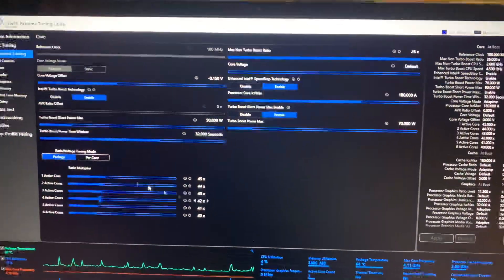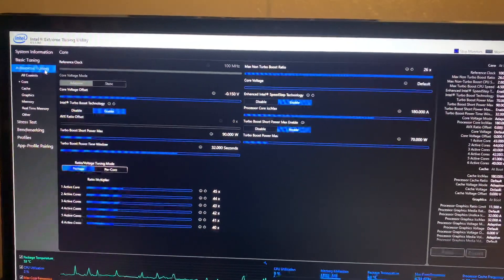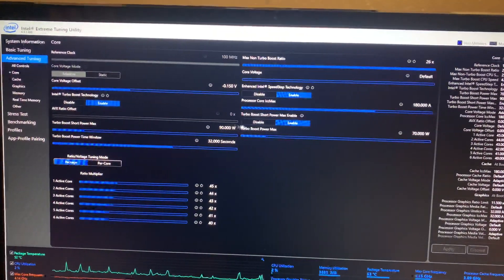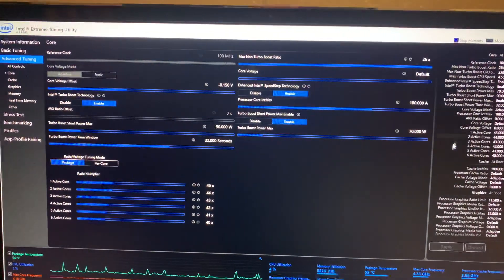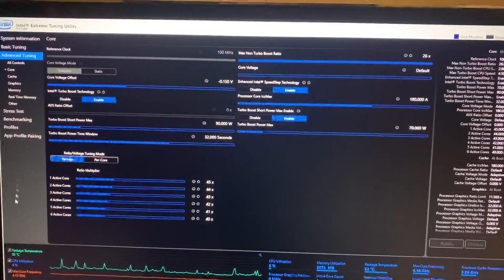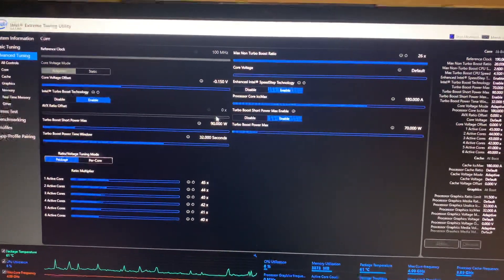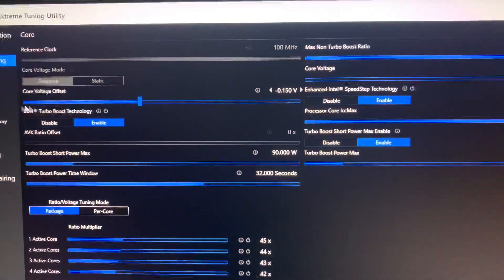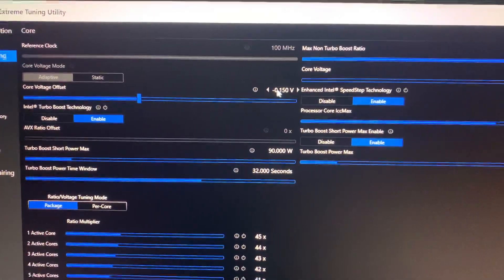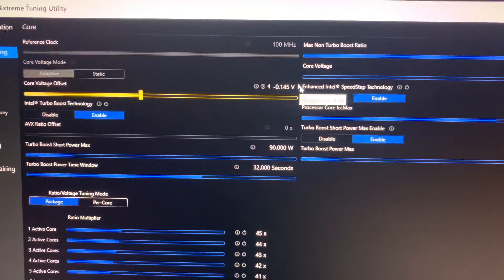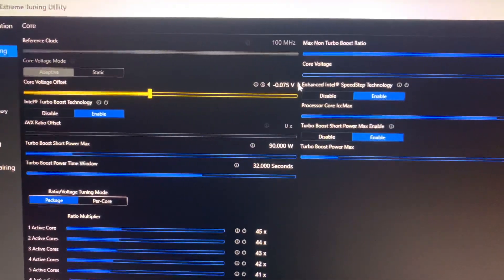It'll show up. If it's not on advanced tuning, go to advanced tuning. You don't have to worry about none of this other stuff here. The only thing you want to focus on is the core voltage offset. I already have it at 150, but when you get it it's going to be at zero.